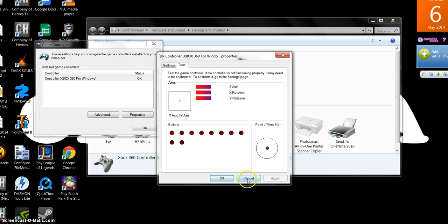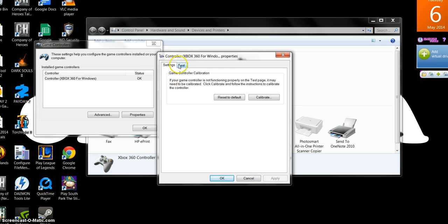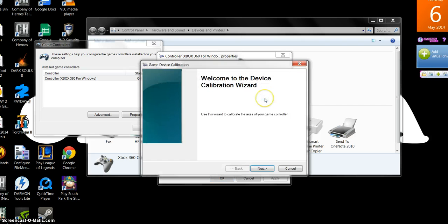But if you're having some problems, you might want to click here, go to settings. You might want to calibrate it.